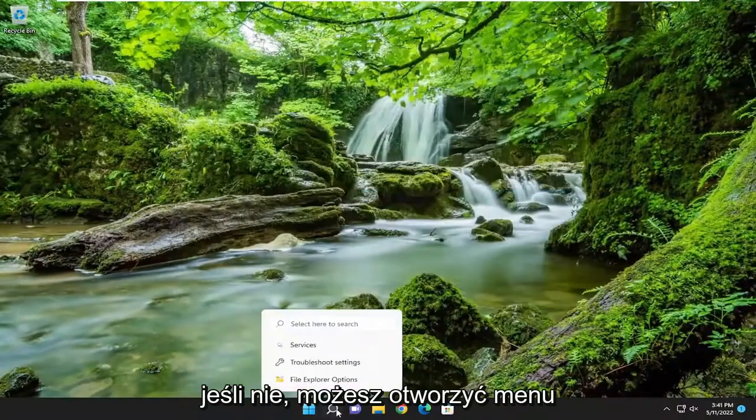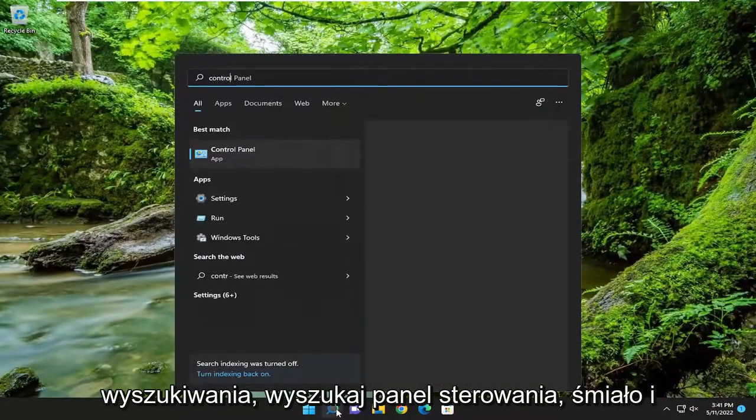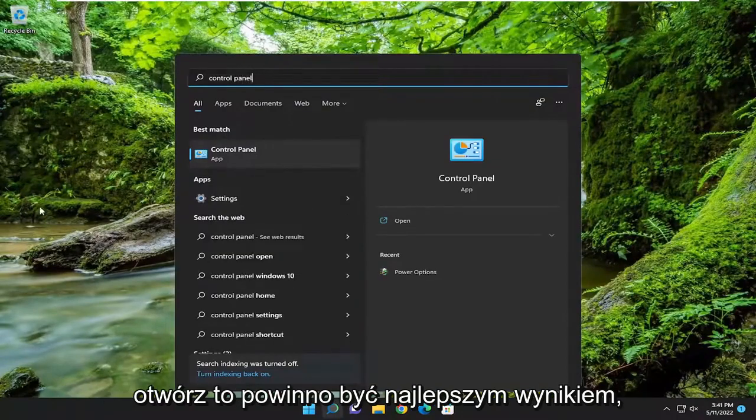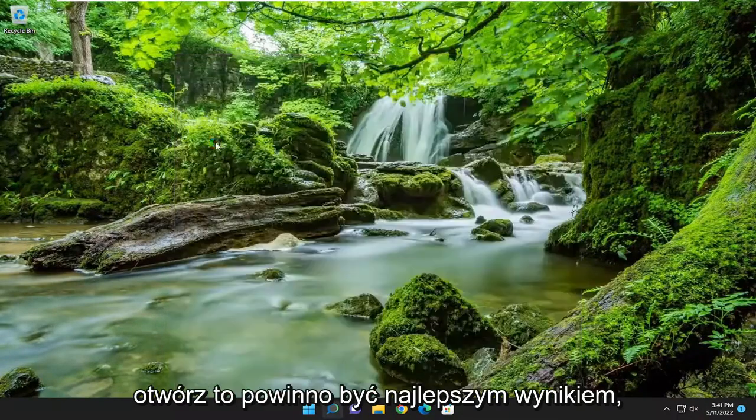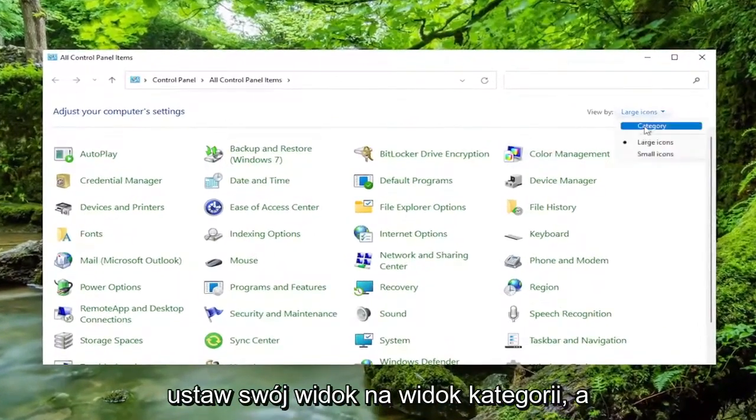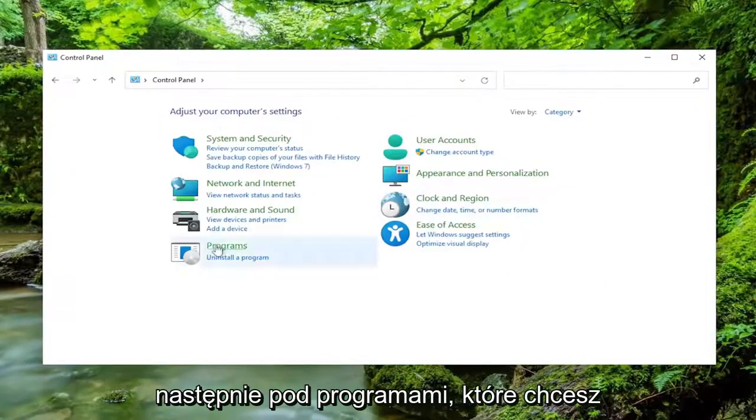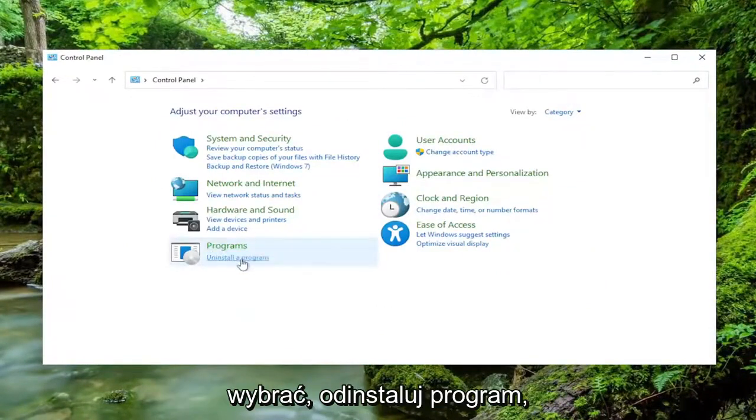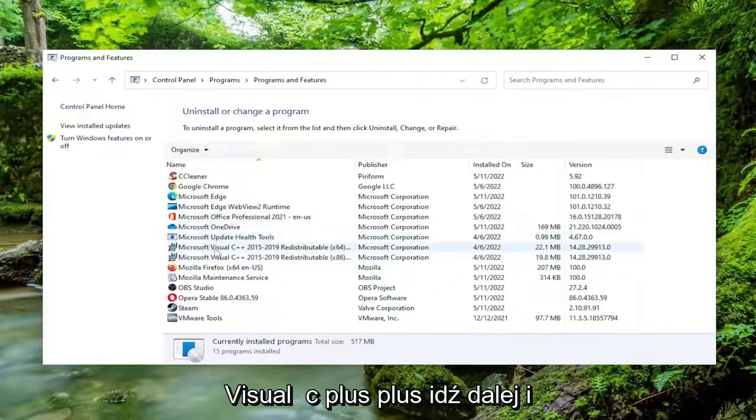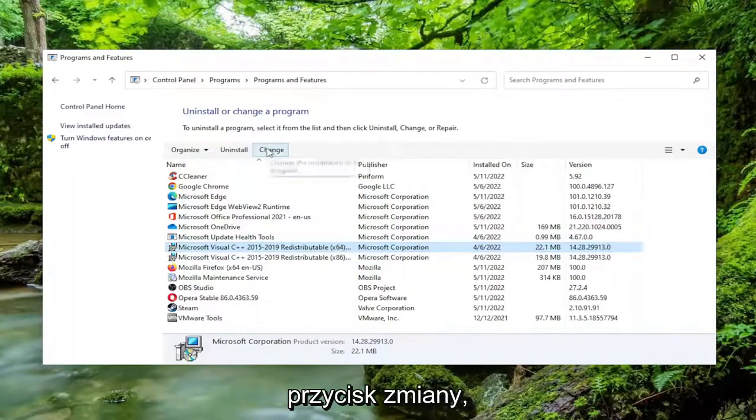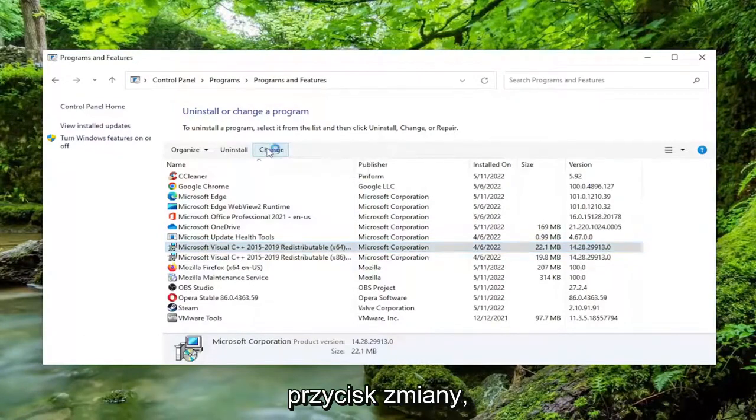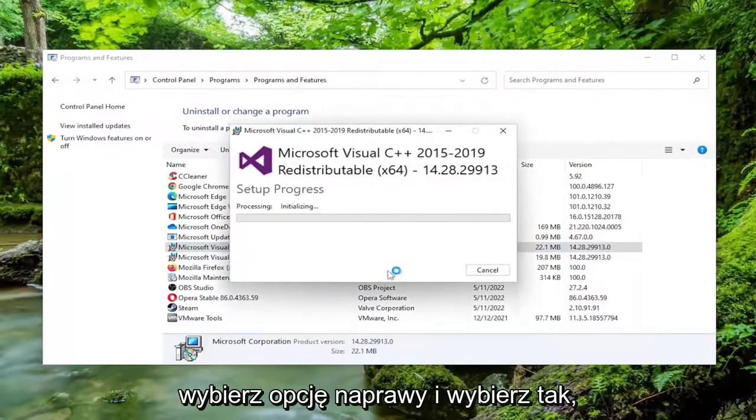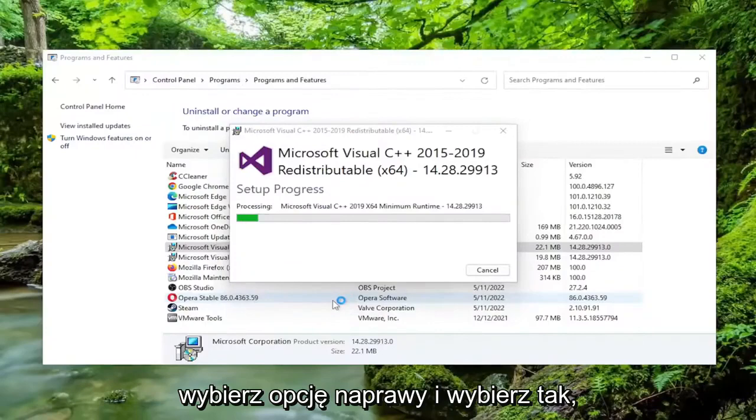If not, you can open up the search menu, search for control panel. Go ahead and open that up. Should be the best result. Set your view by to category view. And then underneath programs, you want to select uninstall a program. And now you want to locate Microsoft Visual C++. Go ahead and left click on that. And you want to select the change button. Select the repair option and select yes.